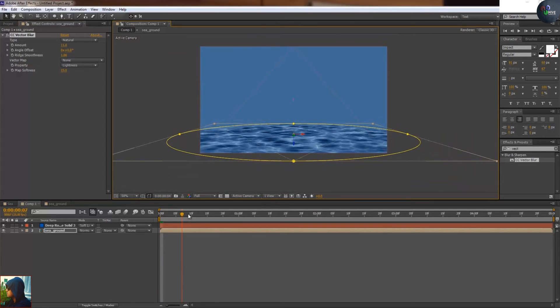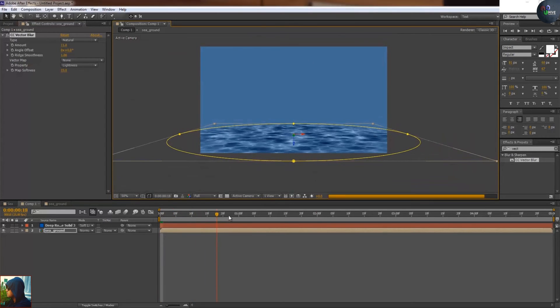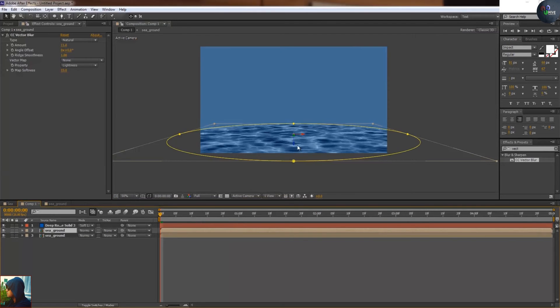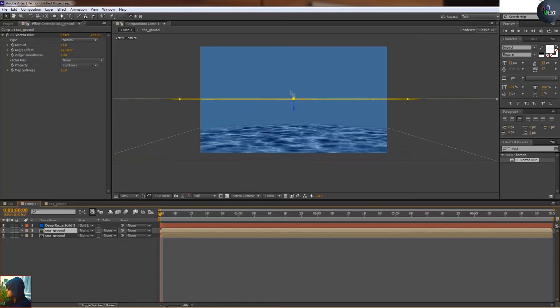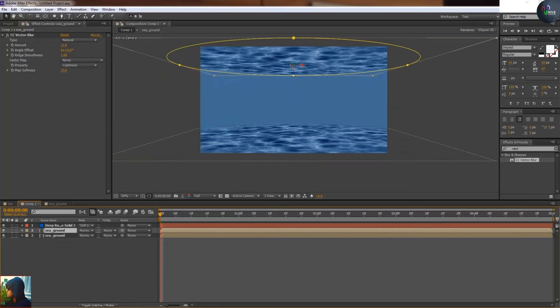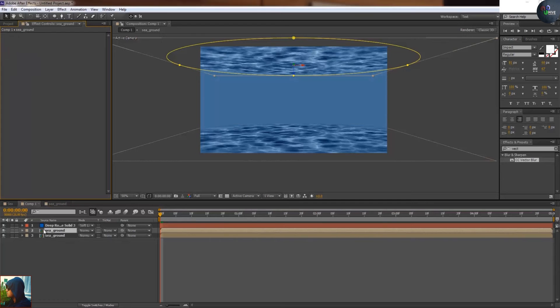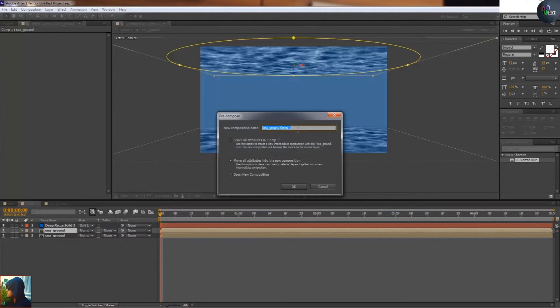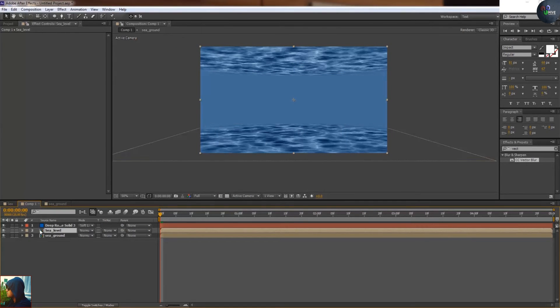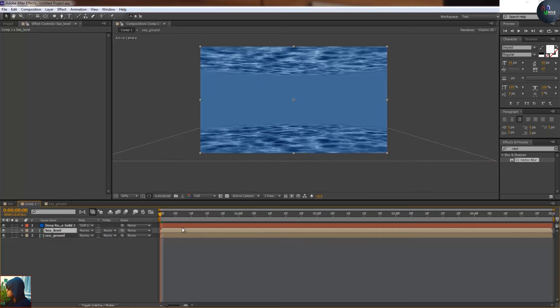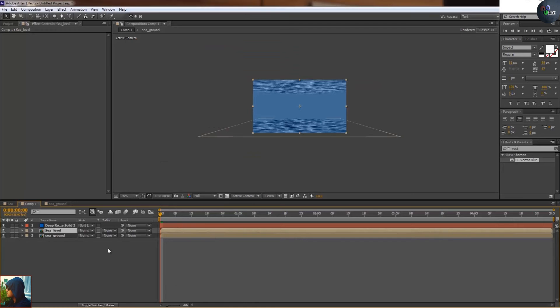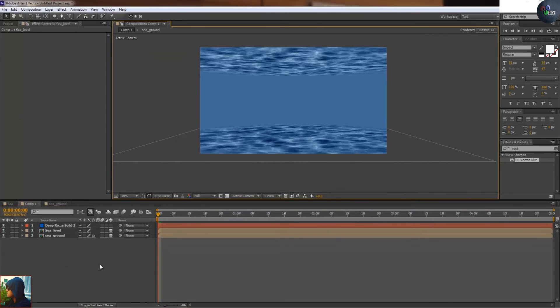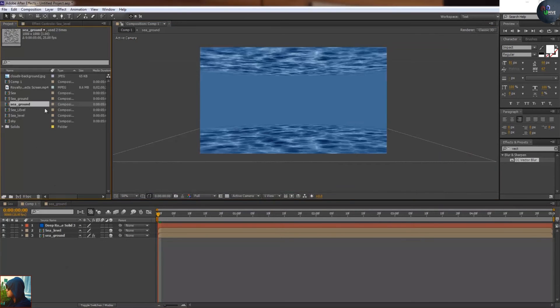I'm going to take the duplicate. After duplicate I'm just going to delete the vector blur. Precompose this layer, see level. It's the top side of the sea. Then double click on this layer, double click this one. Make it 3D as well.